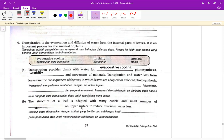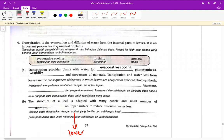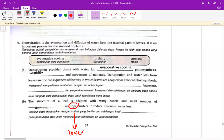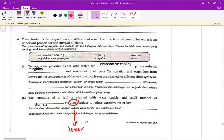B 的话讲到 structures of the leaf is adapted with waxy cuticle and small number of stomata on upper surface，这个它写错了，应该是 lower surface。请大家改一下这题，把 upper 改成 lower。一般上植物的气孔都是在叶片底部，不是上面。